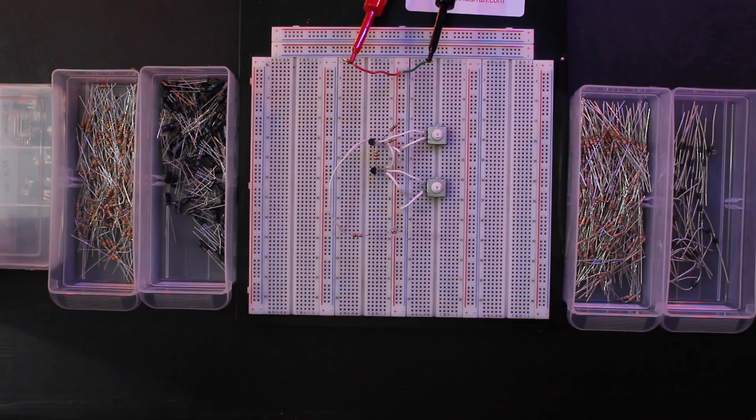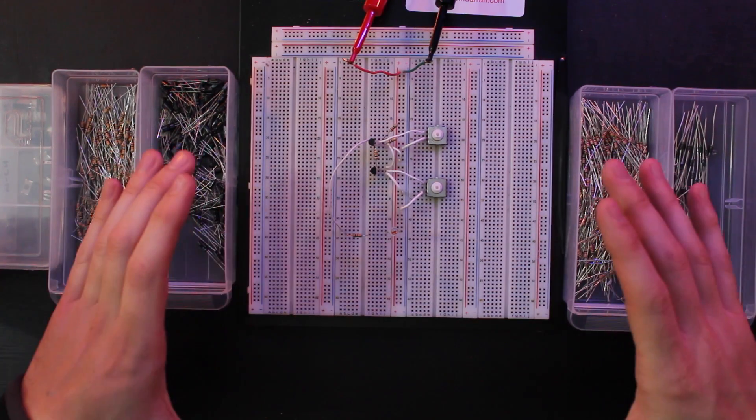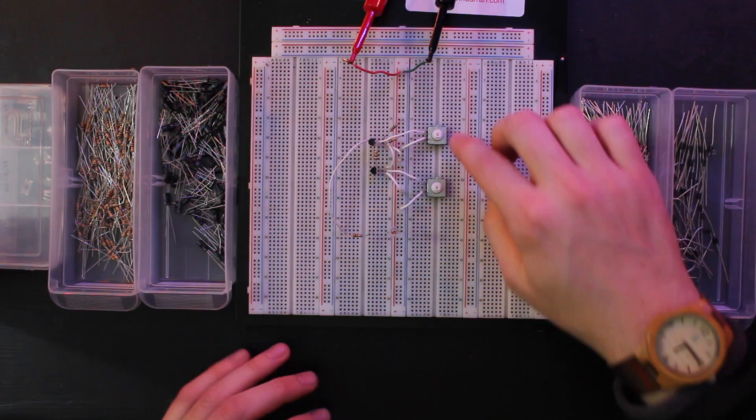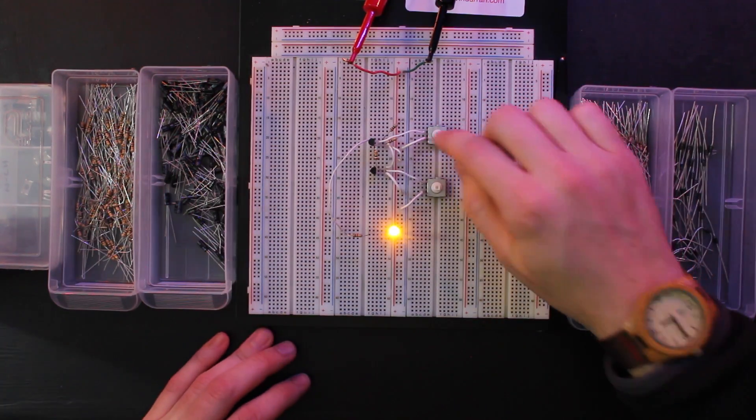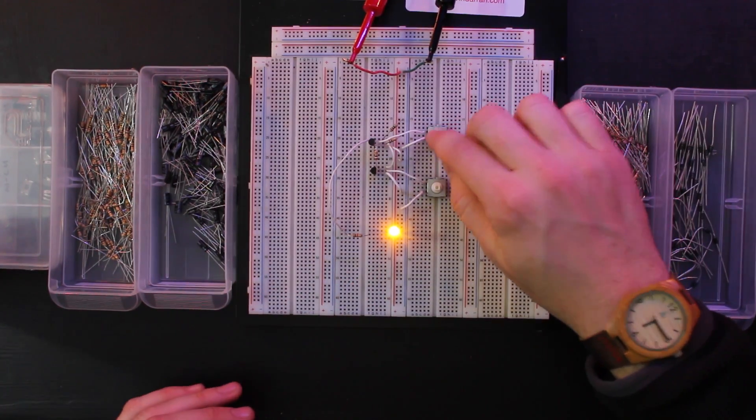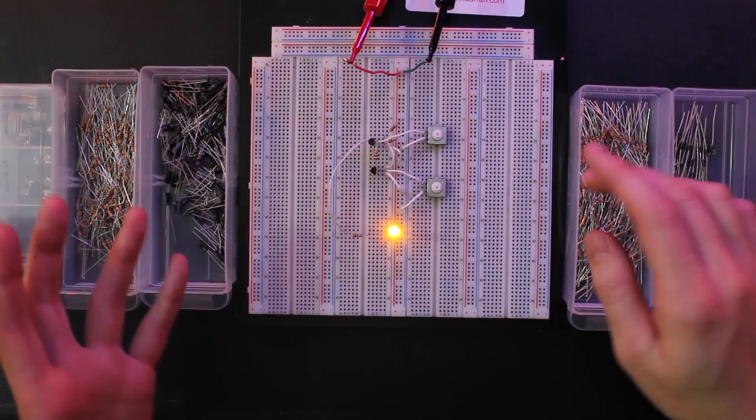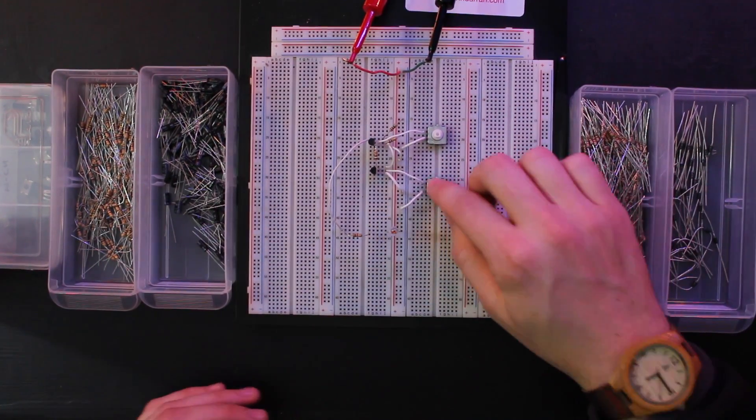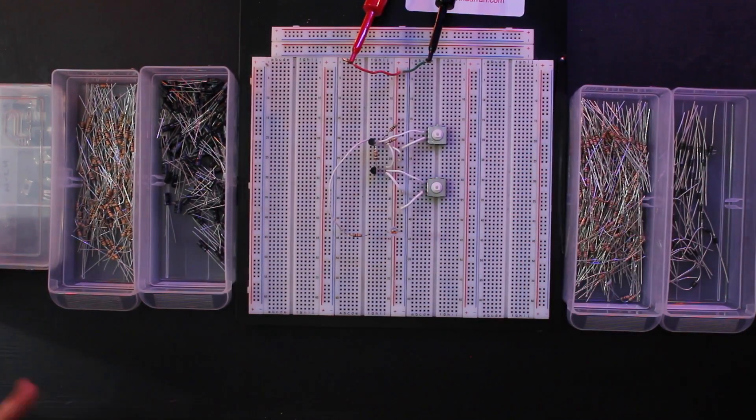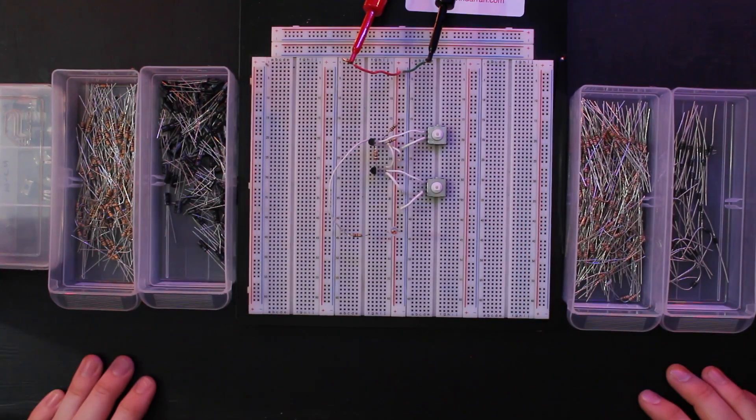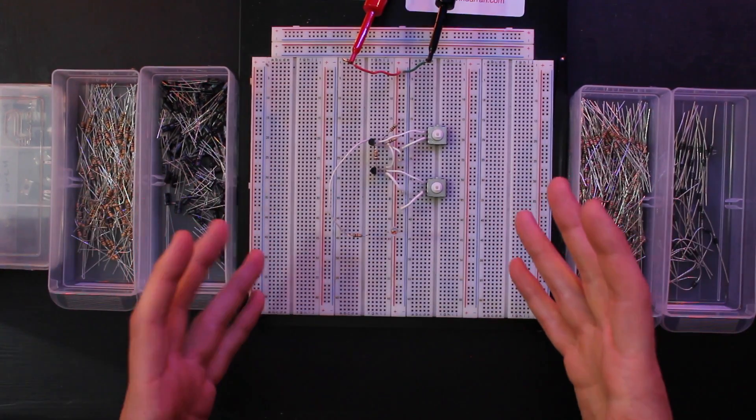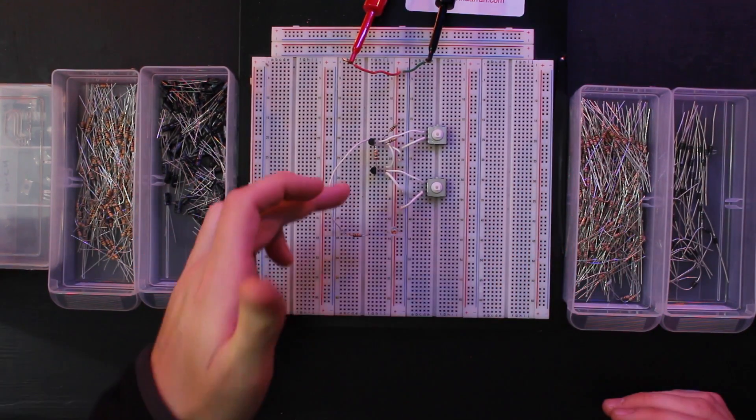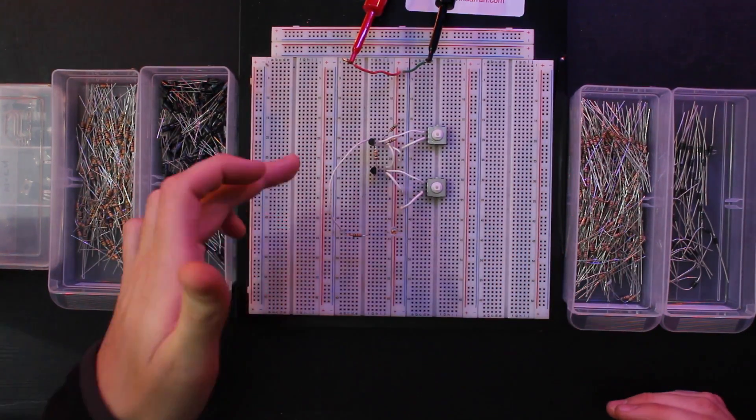Basically what we've got here is a very simple latch circuit. When you push this button, it turns the LED on. You can keep pressing it, the LED stays on. Press the second button and it turns it off, so it's like a reset button.